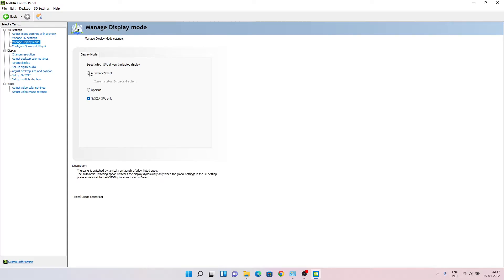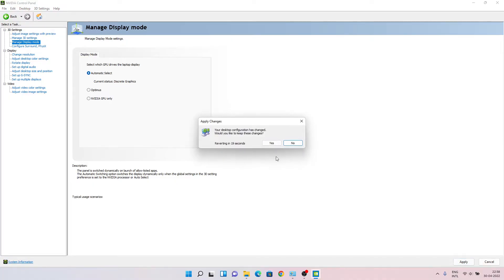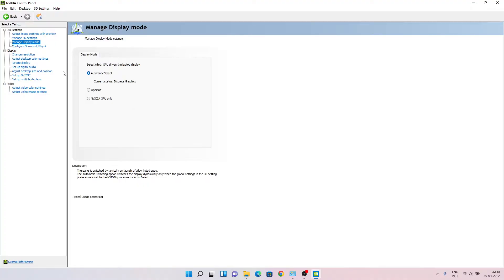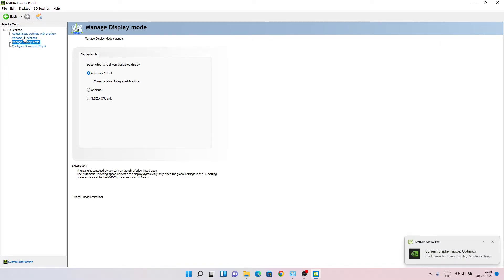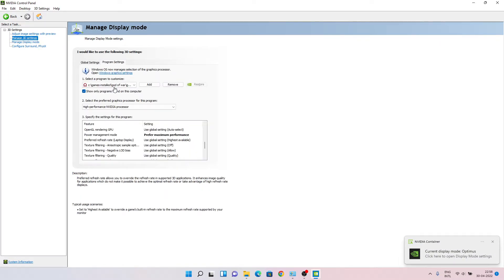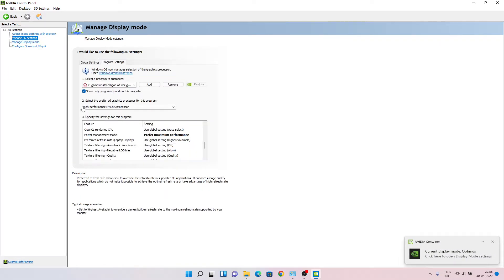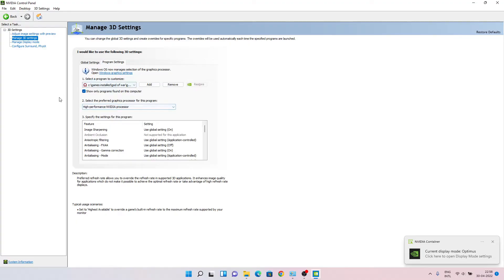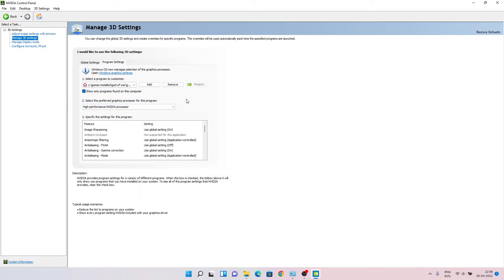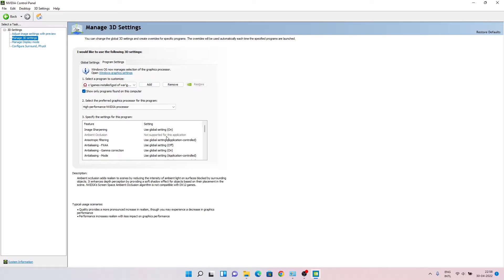What you have to do is choose automatic select, then click yes. But changing this setting does not change the setting in program settings - that still remains as high performance NVIDIA processor.